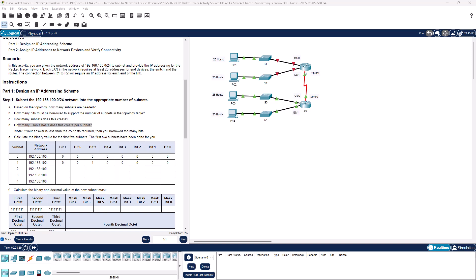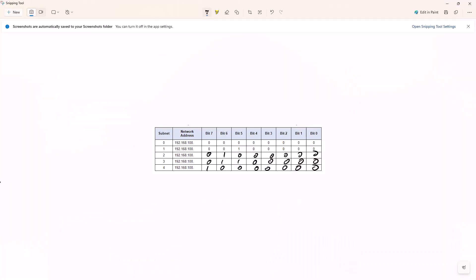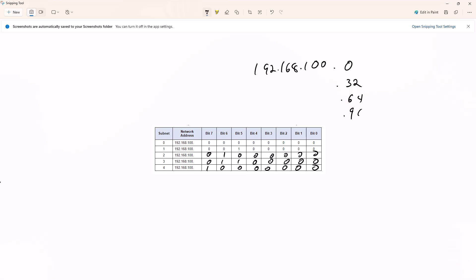Calculate the binary value for the first 5 subnets — the first 2 subnets have been done for you. So that's what we did here. If we know the first network is 192.168.100.0, and then we are going to be increasing by 32, that gives us: .0, .32, .64, .96, .128. So that's how we did that portion — you have to kind of figure portions of this out.